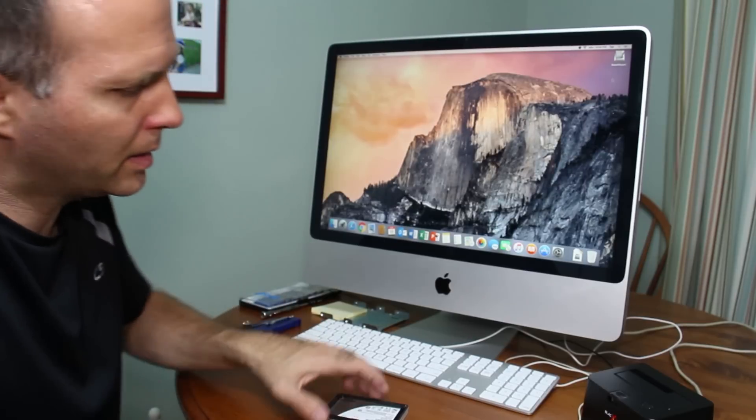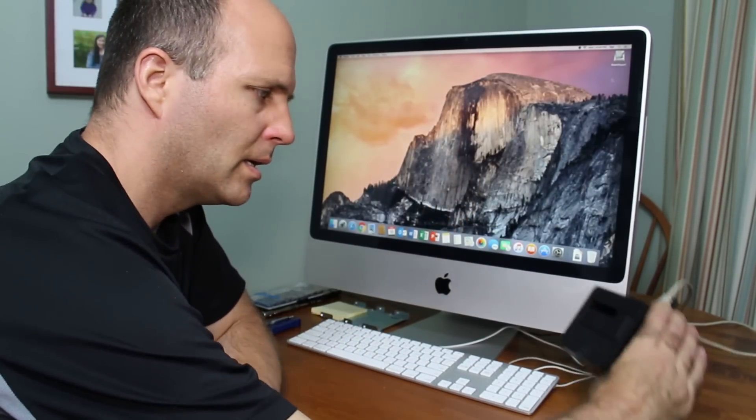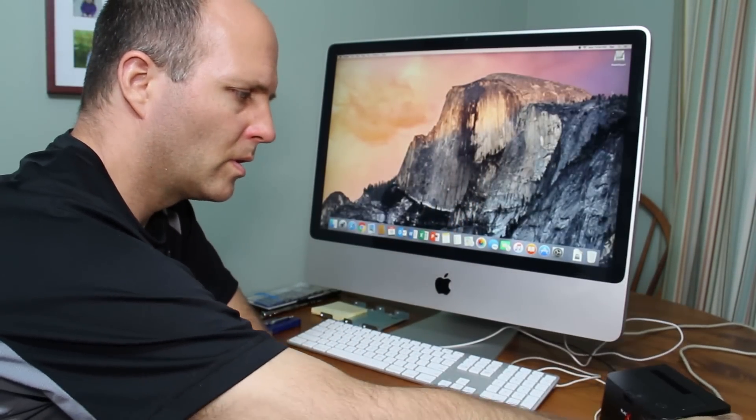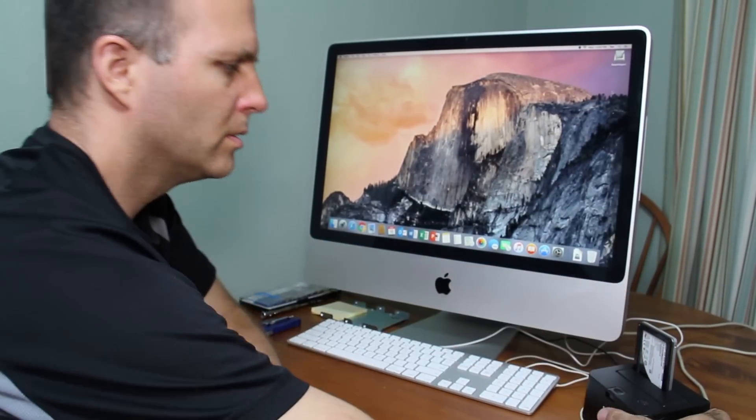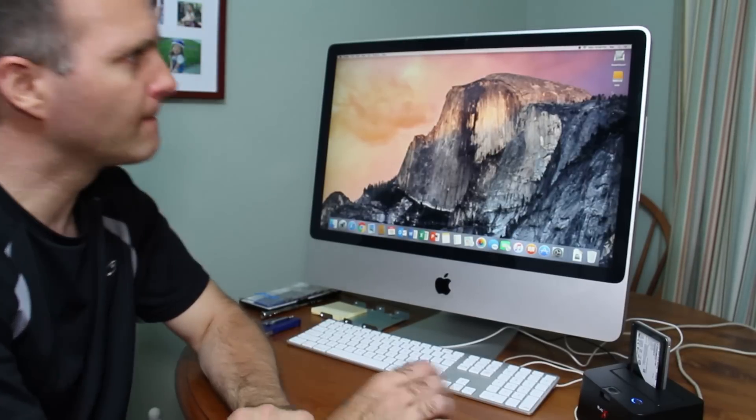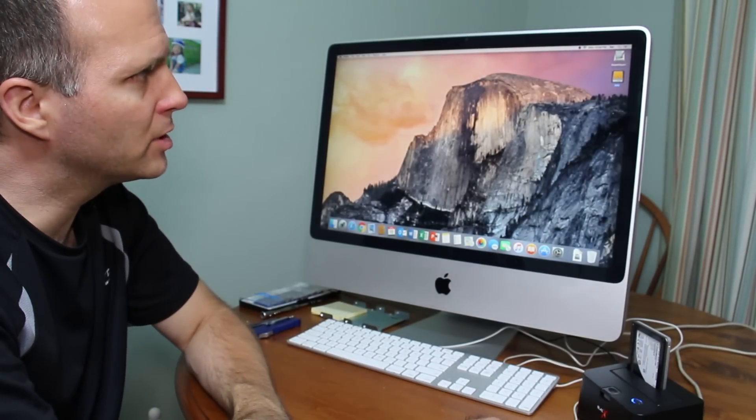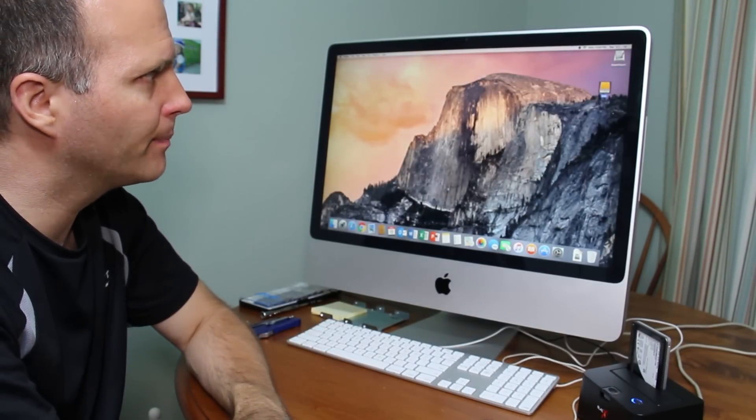So the first thing we need is a way to connect the solid state drive to the iMac. So we've got this slot drive, I'm just going to plug it in here, turn it on. So it shows up as a drive on the desktop.